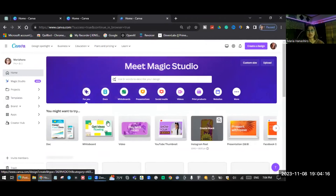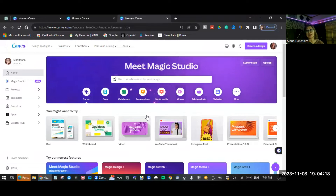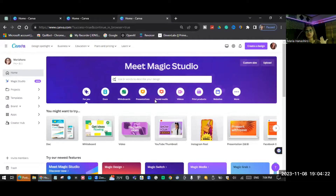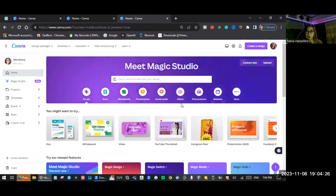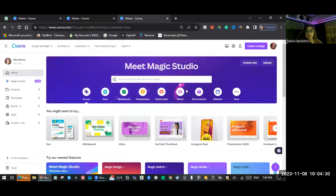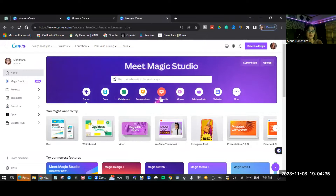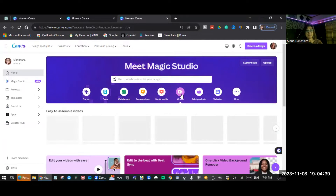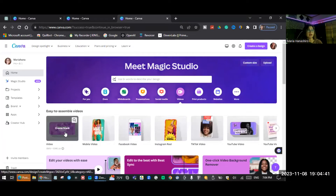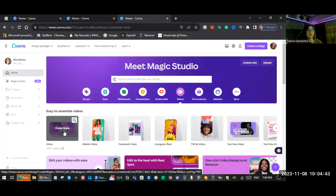So now I'm going to teach you what to do if you encounter this issue with your overlay. Go back to the Canva homepage. There are two ways you can enable your Show Timing: you can click Video, or you can use Create a Design.